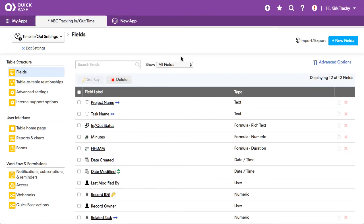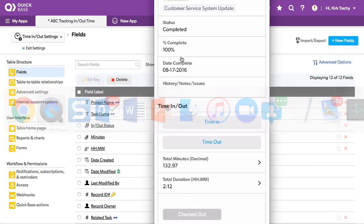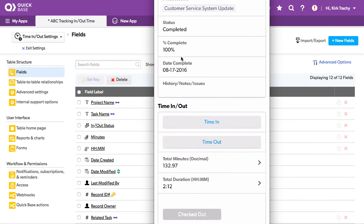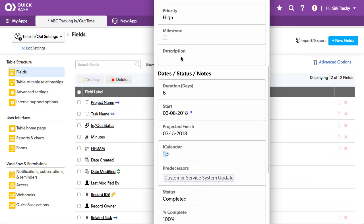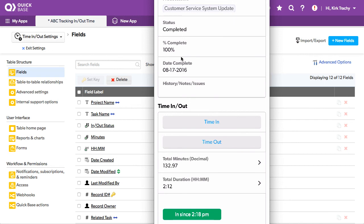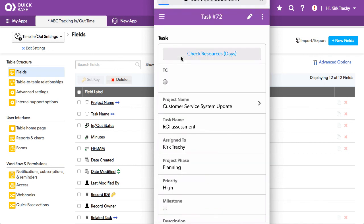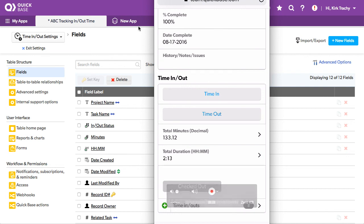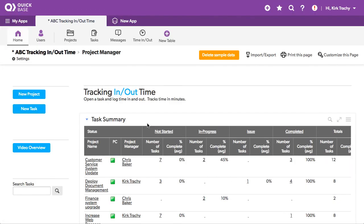Now let's take a look at what this looks like on a mobile device. I'm going to toggle over to QuickTime Player. Here's one — we're checked out, so I'm going to press time in. Down below we're in since 2:18. Now I'll press time out, and now it's refreshed — we're checked out, and it was a very small period of time, but this is calculating the totals for this particular task. That is ABC tracking in and out time — an example of how you can track time in a punch-clock kind of way.